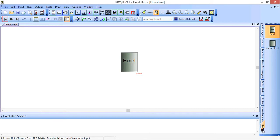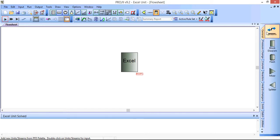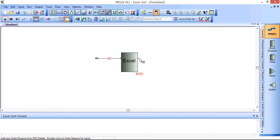And there you have an XL unit operation on your flowsheet. We then need to connect up some streams. For this example we'll have one input and one output.